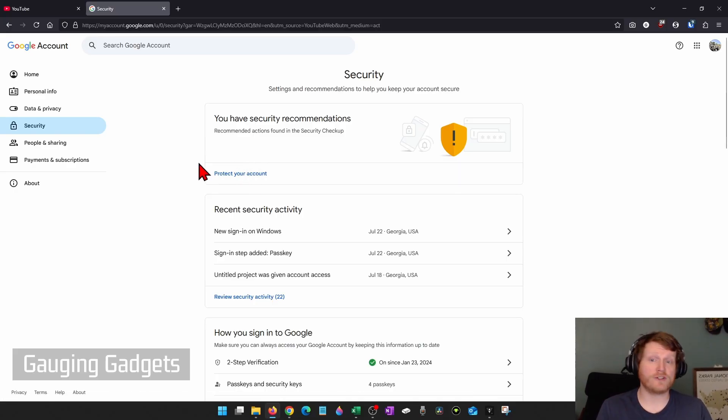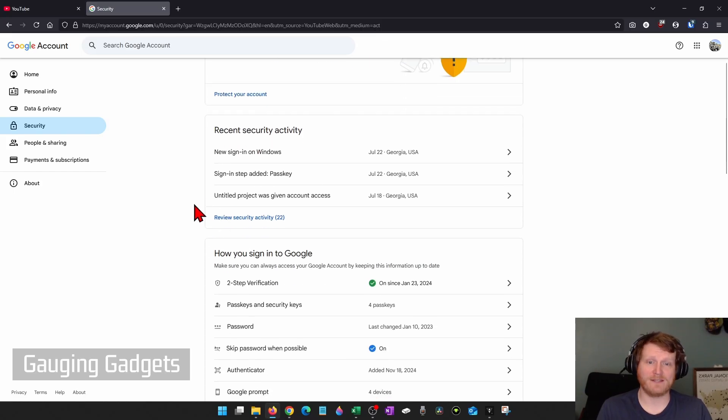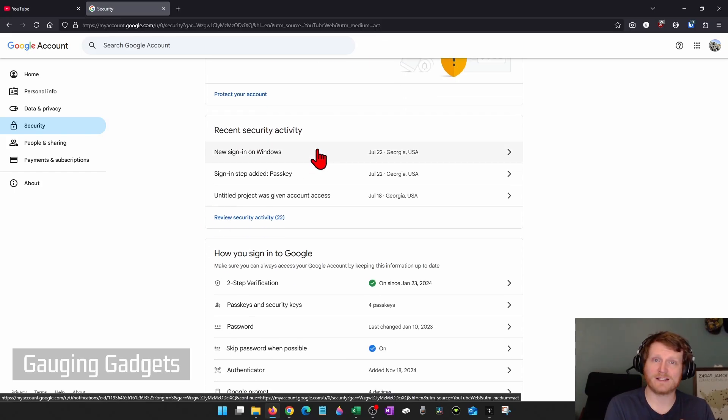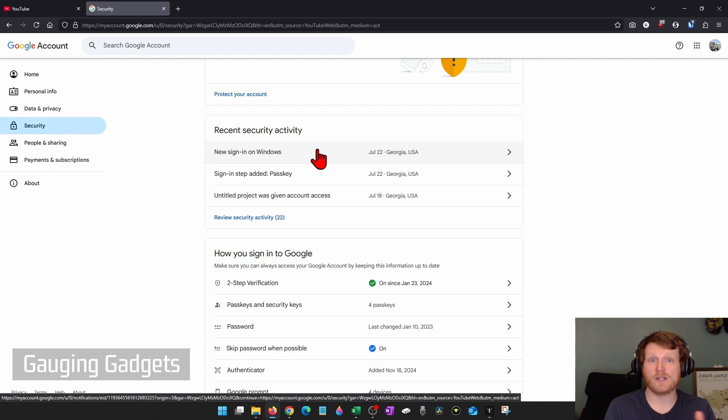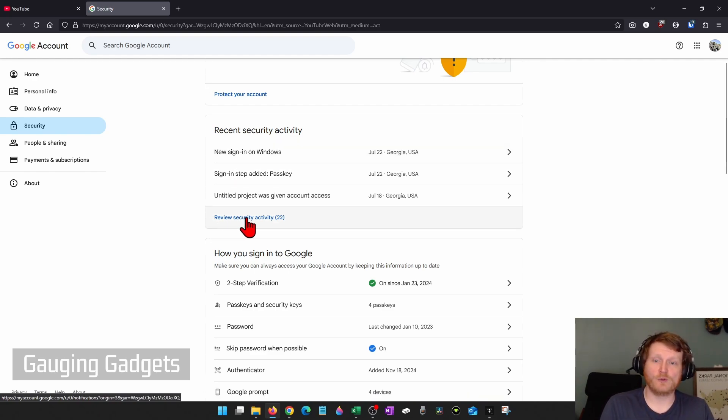Once you're done doing that, go down to Recent Security Activity. This will show you a list of security activities such as someone logging into your account, someone changing a password, different things like that. So go ahead and select Review Security Activity.